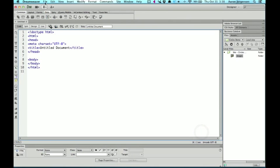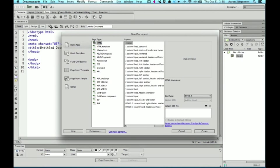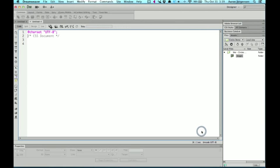And then I'm also going to create a new CSS file. So again, file new, go to blank page, go to CSS, and then you can hit create. Now, I'm going to use the CSS file as an external file. So I'm going to link these two together.